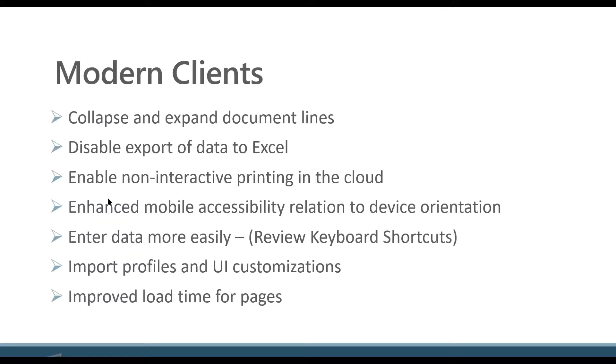Disable export of data to Excel. The request really was more related to security enhancements to say we want the ability to limit who can do the edit in Excel or the export of data to Excel. So there's some additional security settings around that.